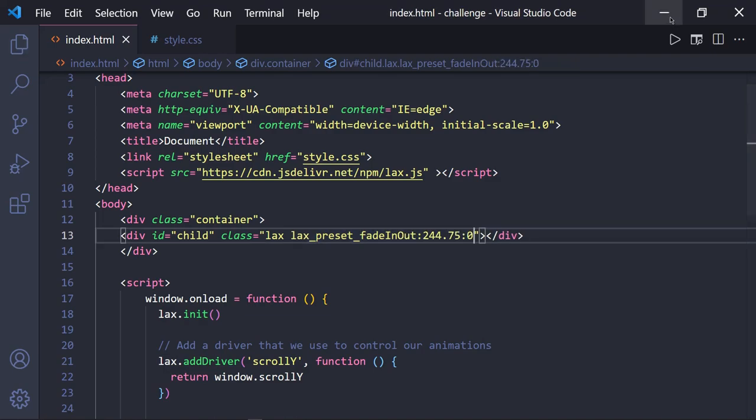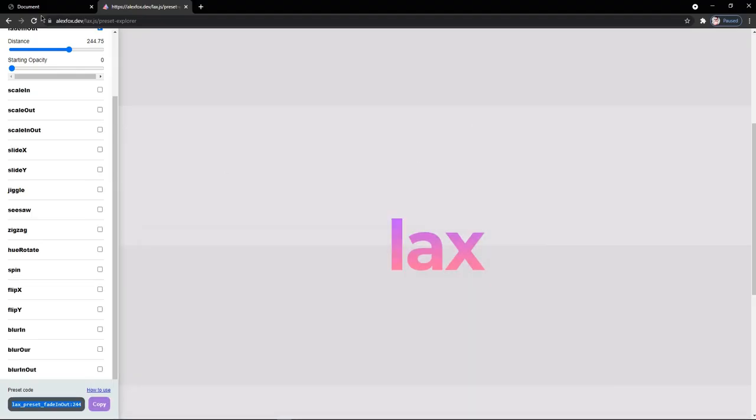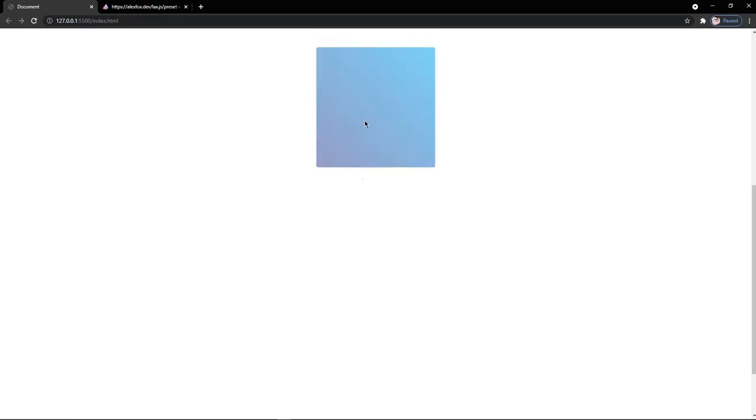Now let's look at our page how the code is working. Here you can see when I scroll down the page, the box starts to fade in and when I scroll back to the top, the box starts to fade out. This was the second example.